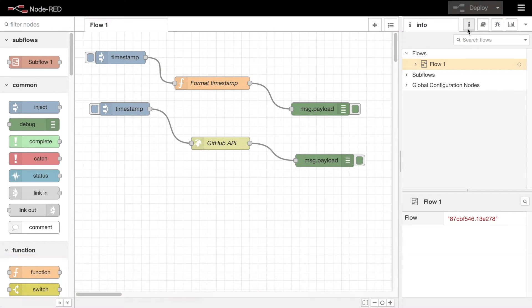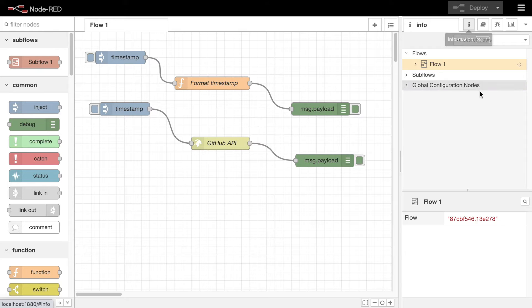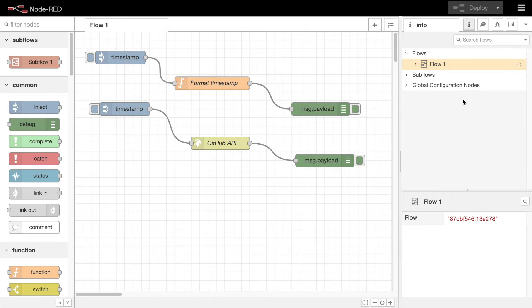The information sidebar is where you can find out more details about things in the editor. There are two sections to the sidebar.